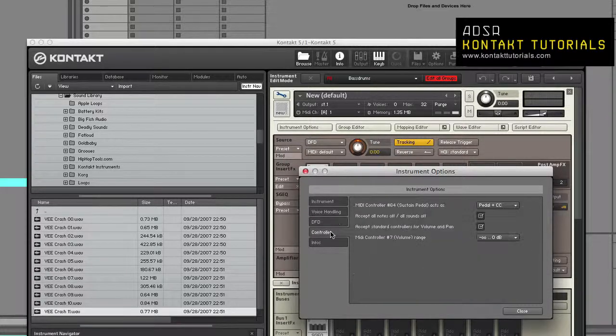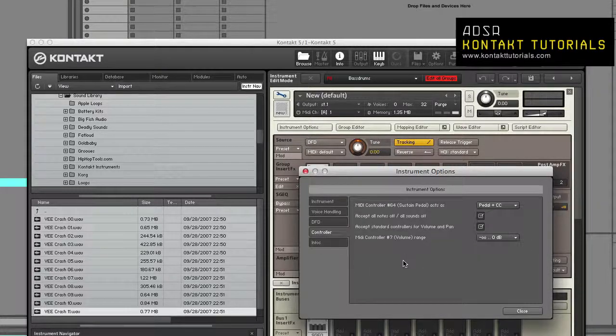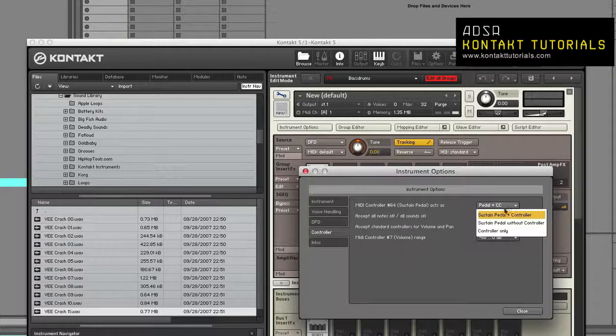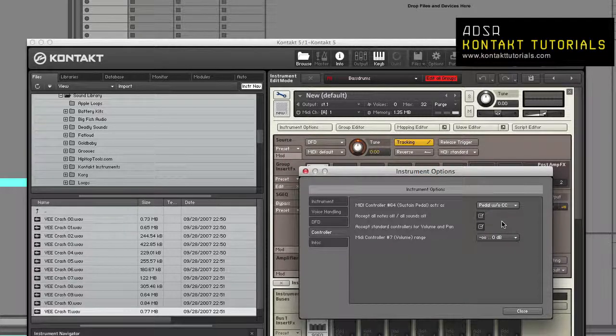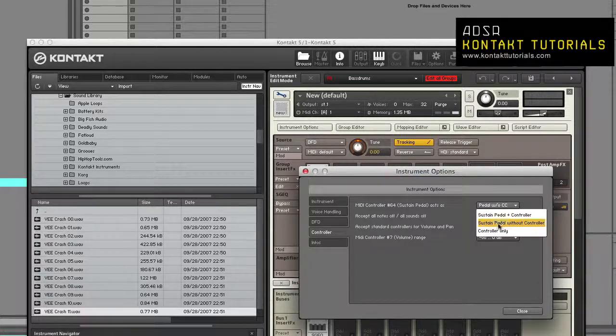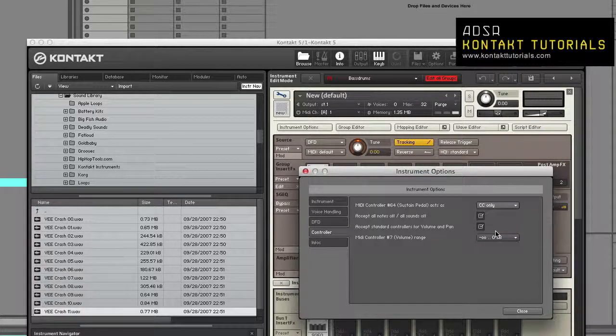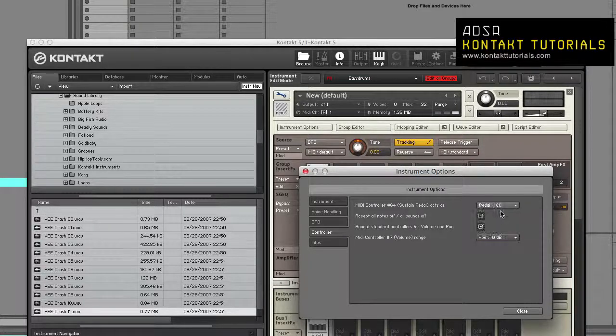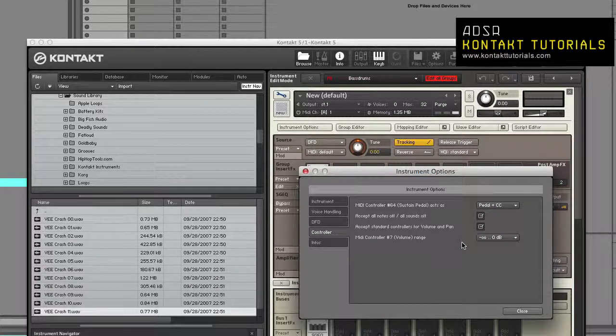On to the controller tab. MIDI controller number 64, sustain pedal, acts as: This lets you choose how Contact handles MIDI controller 64 messages, usually sent by sustain pedals. Pedal plus CC will keep the instrument in sustain phase as long as the pedal is pressed. It also treats the message like normal MIDI. Sustain pedal without controller is the same as above, but the message will not be available as normal MIDI. Controller only: Contact will ignore sustain pedal messages, but treats the message like normal MIDI. With all three options, if the message is treated like normal MIDI, the message can be used for your own purposes, such as modulation.